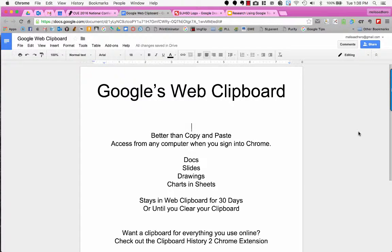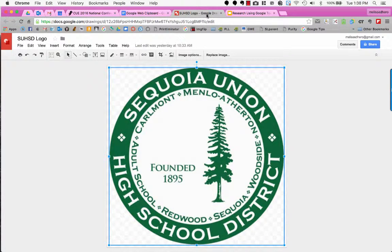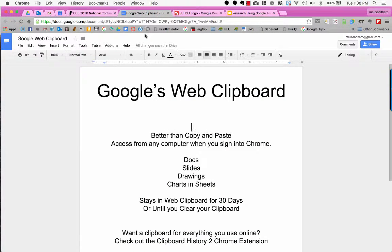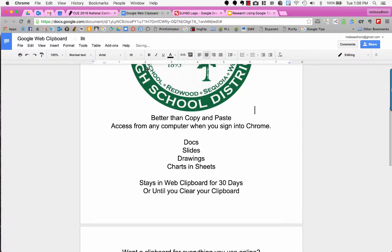One thing that we probably all use on a daily basis is copy and paste — Ctrl-C and Ctrl-V. On this document, if I wanted to insert my district's logo, which I have right here saved as a Google Drawing, I can go over to this and copy it with Ctrl-C, then go back to my document and press Ctrl-V to paste it in.